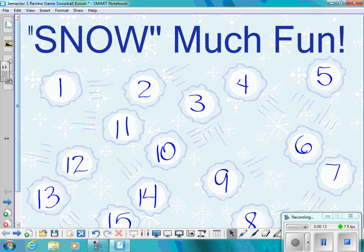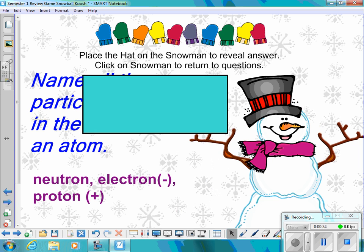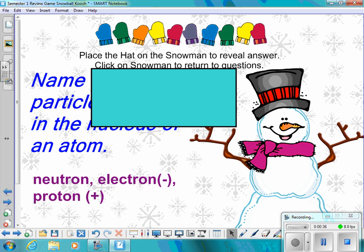Snowball number one: Name all the particles that are in the nucleus of an atom. The answer is neutron, electron, and proton.